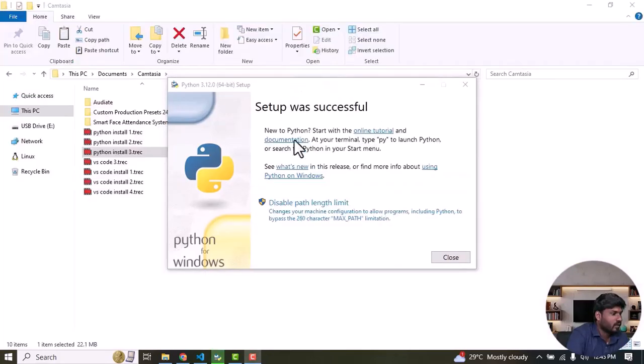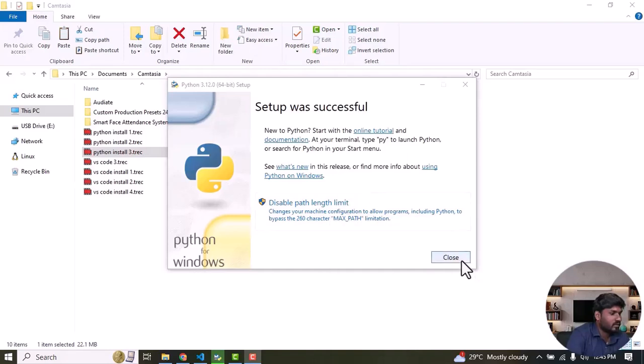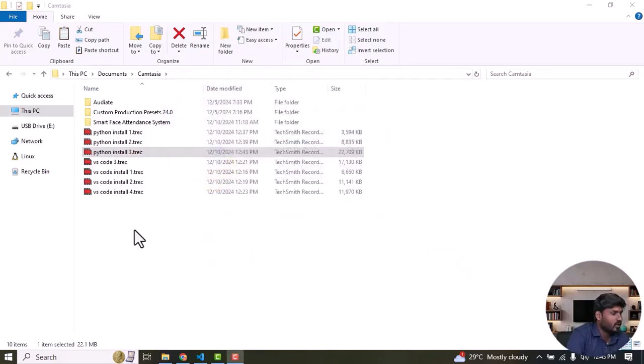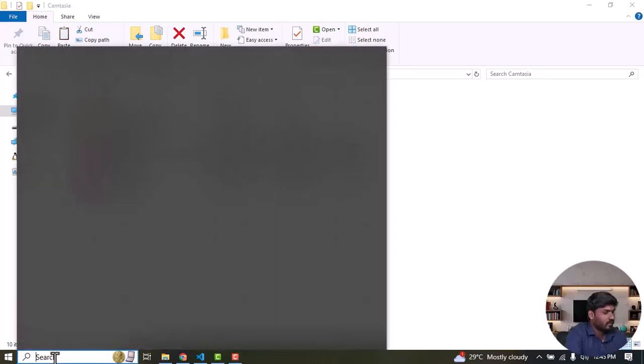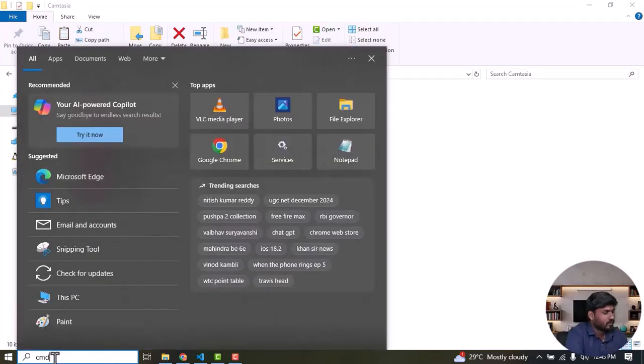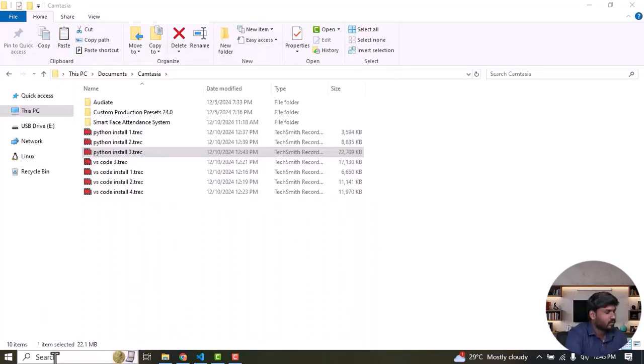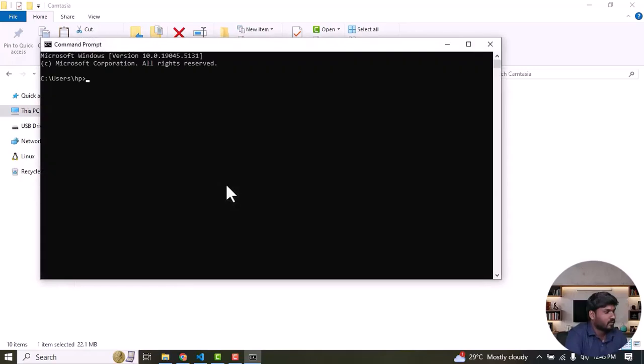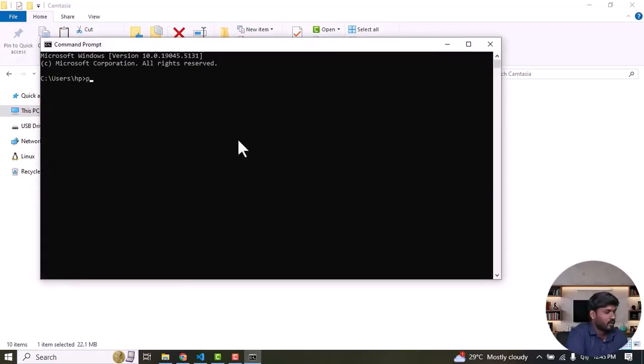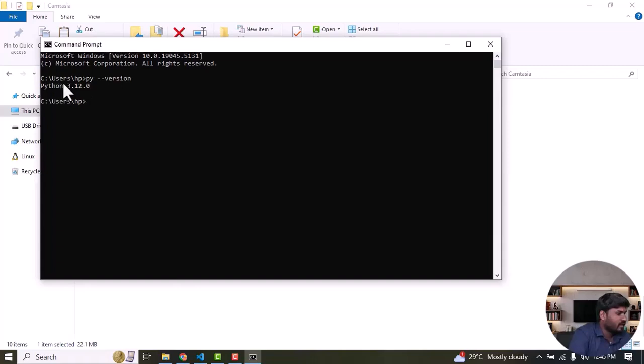Now Python is successfully set up on my machine. Then close it. Now we can go and check the Python version using CMD. Type py --version. On my system the Python version is 3.12.0. Now we can go ahead and implement our project.